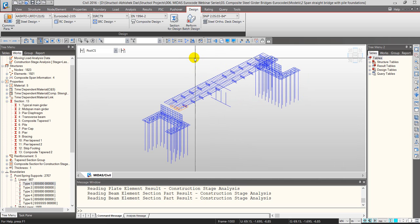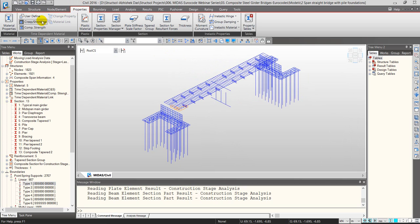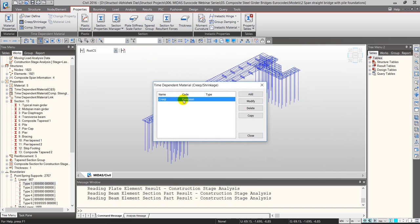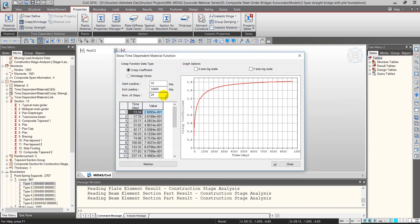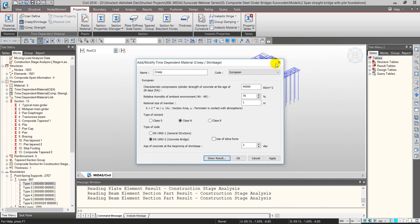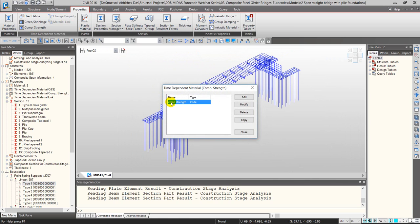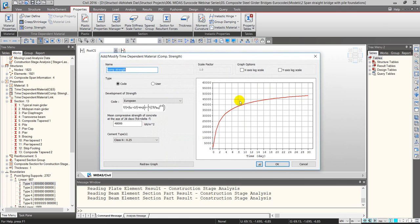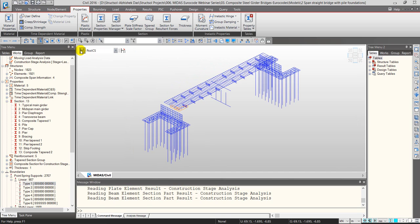In the properties tab, there is a creep and shrinkage function where we define concrete strength, relative humidity, notional size, and based on that we get a creep coefficient and shrinkage strain curve which is fed into the software. Similarly, compressive strength gain is defined and each element must be assigned the correct age of concrete in the construction stages.